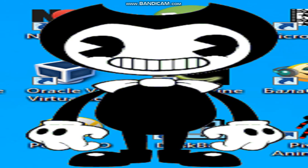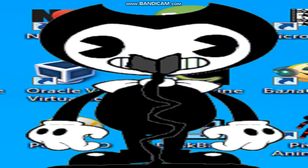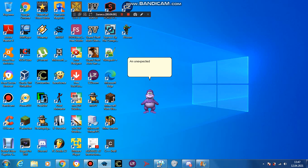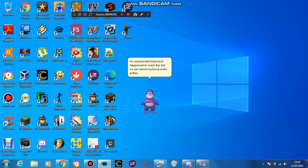Hi there! It's Bendy again. So, I am reading you a story. Once upon a time, there was a man who loves to suck my... An unexpected bad word happened to crash the skit, so we cannot continue even further. Next skit, please.